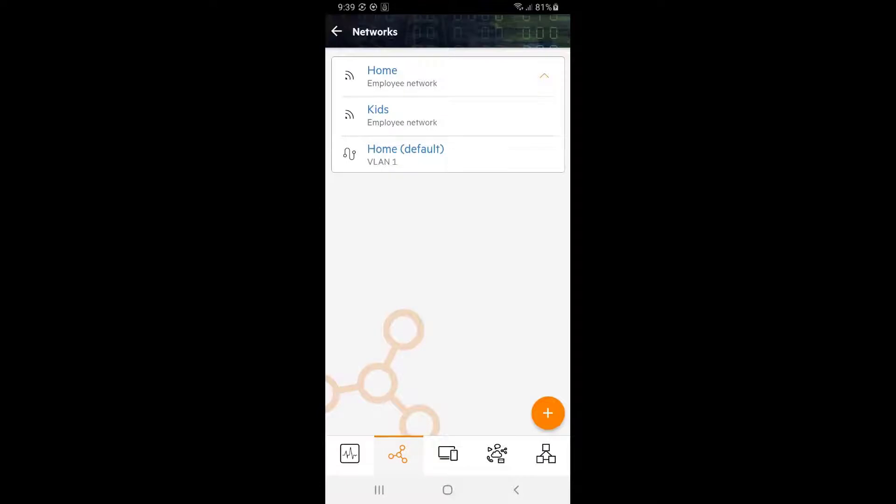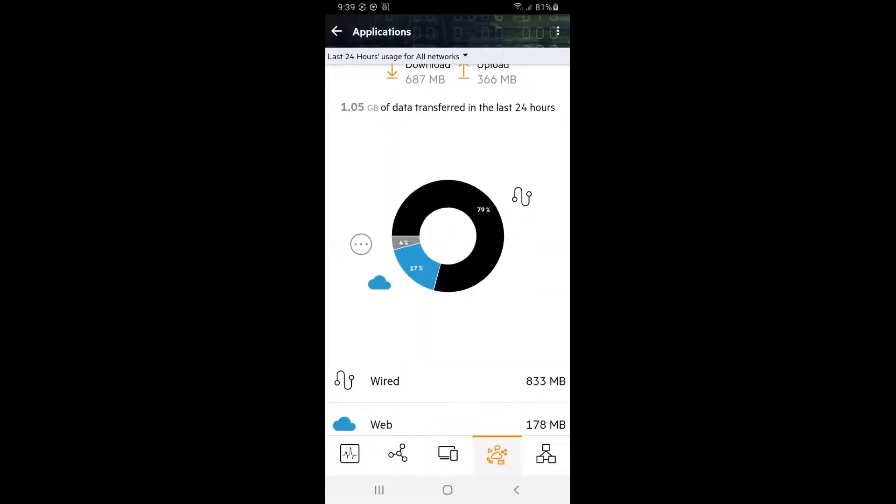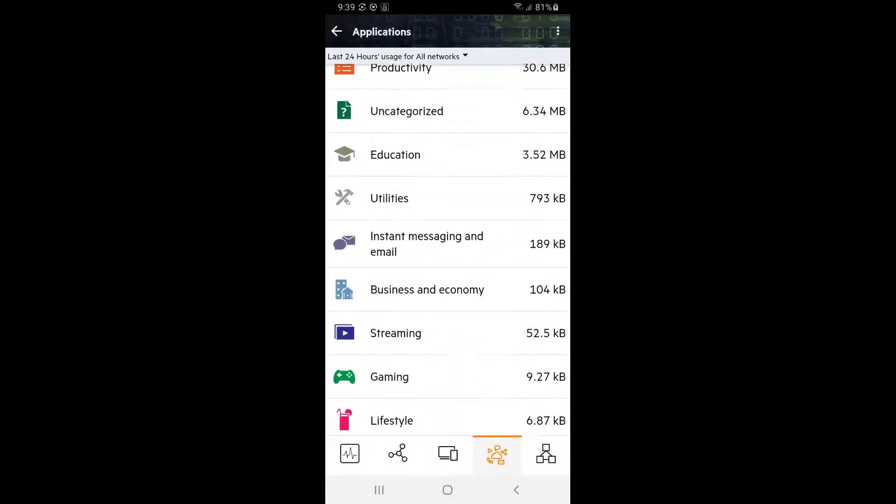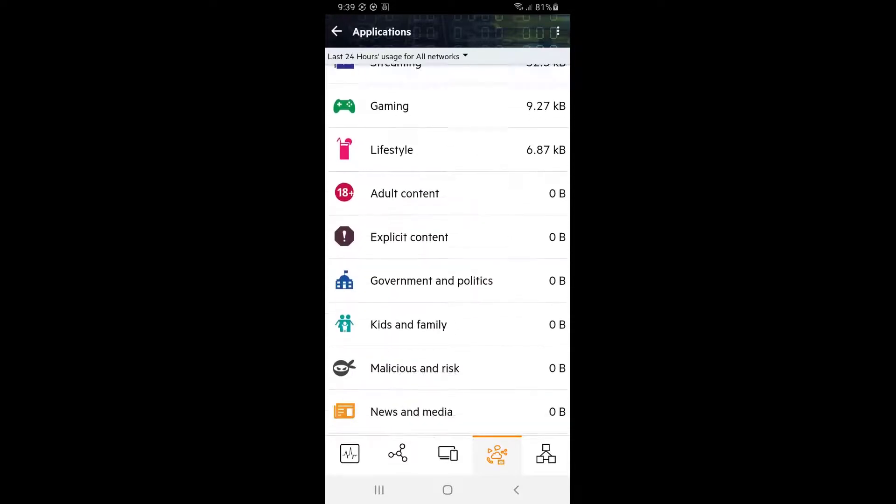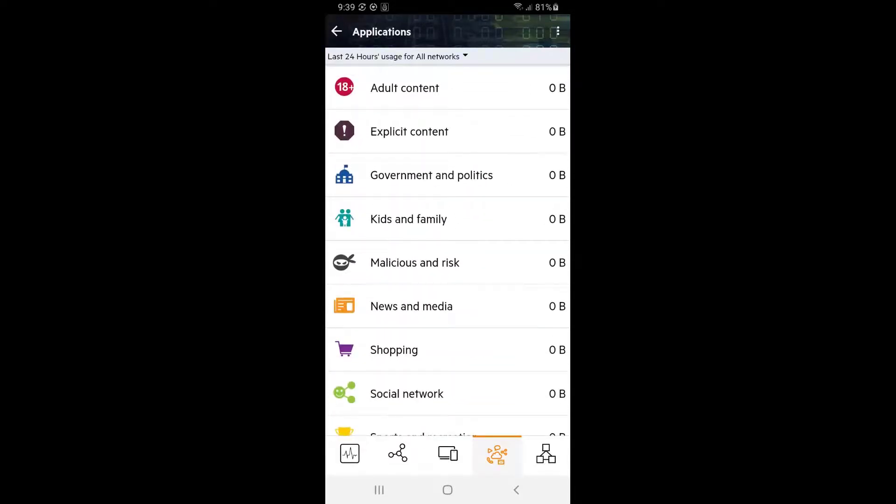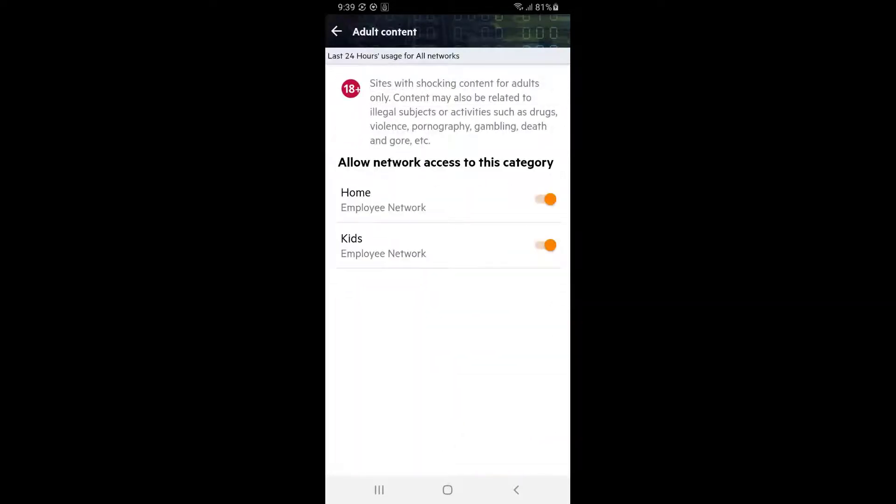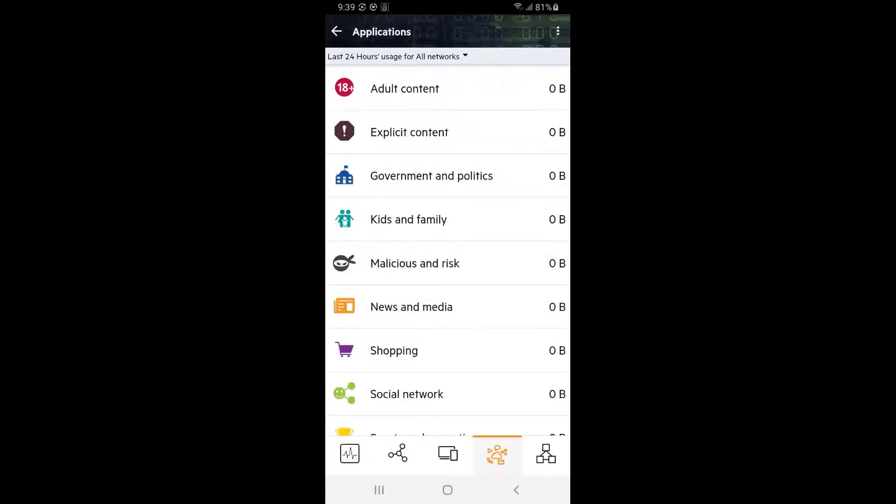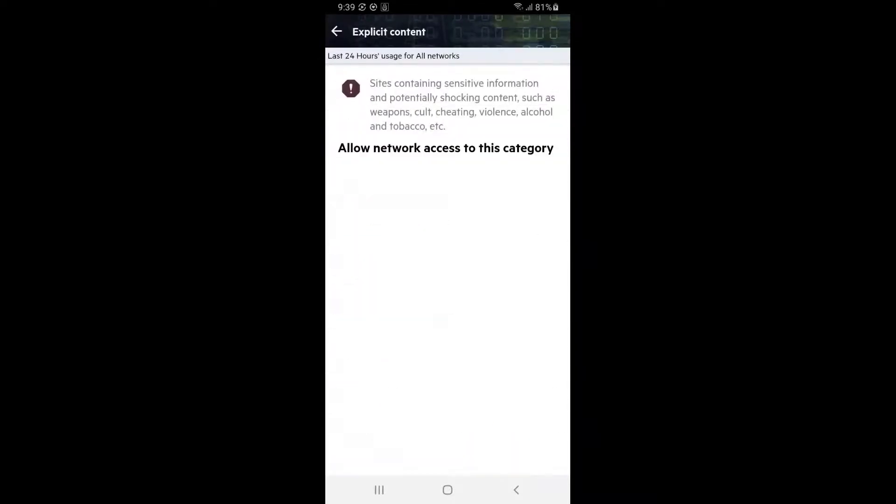Next, we're going to restrict access to inappropriate websites on the kids network. Tap on the applications tab. Scroll down until you see adult content, tap on it and block access on kids network. Repeat for explicit content and malicious and risk categories.